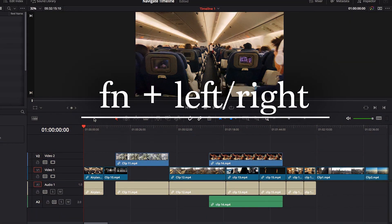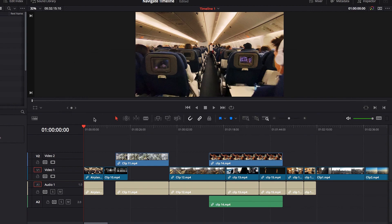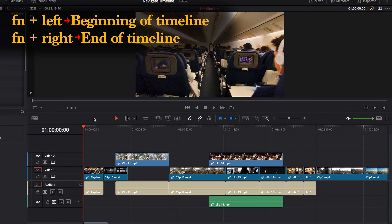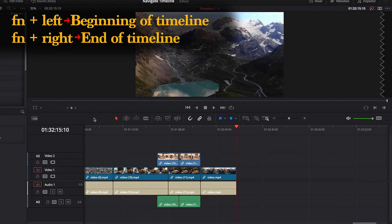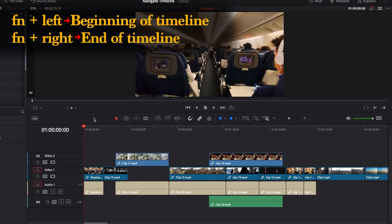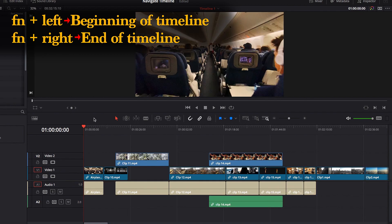Last but not the least, I want to talk about another keyboard shortcut, function left and right key. If I hit function right key, what it would do is take me all the way to the end of the timeline. And when I hit function left key, it will take me to the beginning of the timeline.